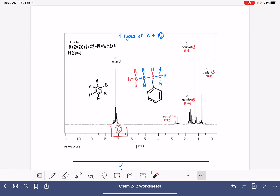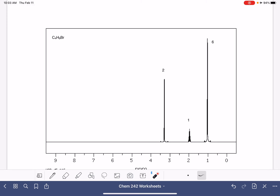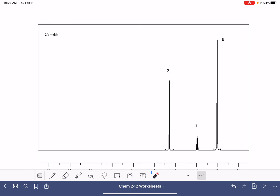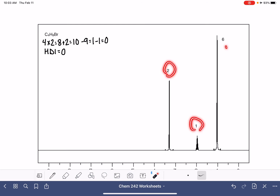We have one more set to go. We have C4H9Br. Let's analyze our HDI: 4 times 2 is 8, plus 2 is 10 maximum hydrogens. We have 9 hydrogens and one bromine, so we have an HDI of zero. Our integration is given to us: it's a 2, a 1, and a 6.